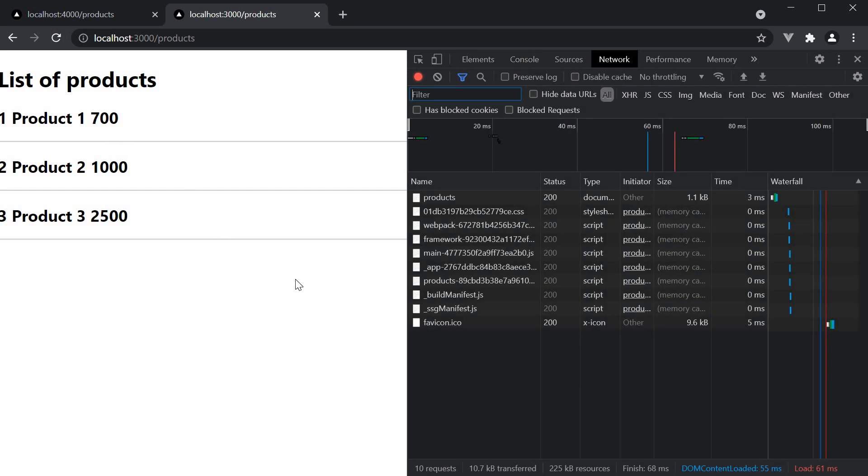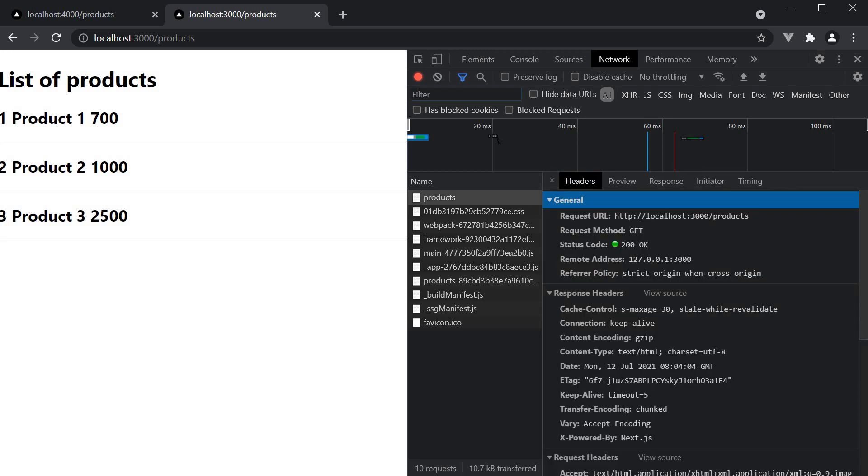Now if you're curious as to how this is happening, in the network request tab, you can see max age set to 30 and also the stale while revalidate cache control headers. You can explore more about them if you're interested. But I hope you now have an idea of incremental static regeneration.